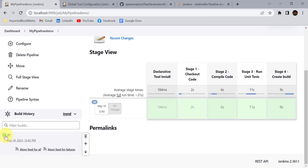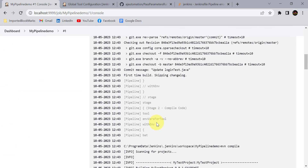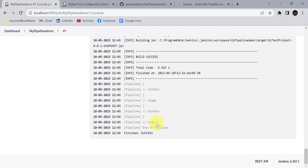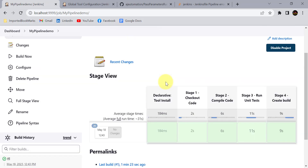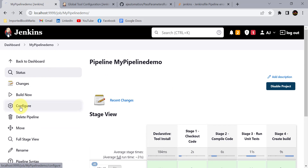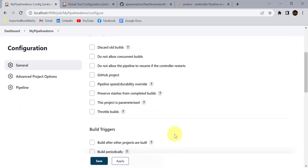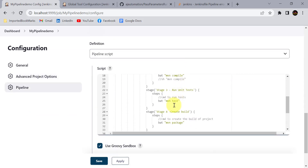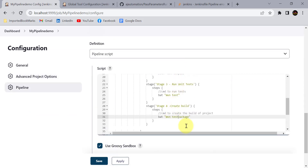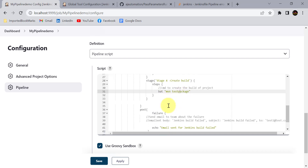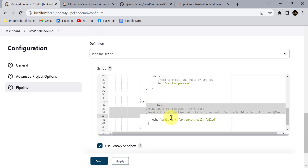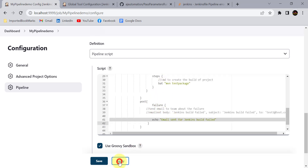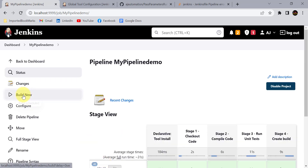You can also check the full Console Output by clicking the build. To demonstrate the failure block, we'll intentionally fail one stage. In the build stage, we'll write an invalid command like mvn test package, which is not a valid Maven lifecycle phase, so stage 4 will definitely fail. Click Apply and Save, then Build Now.